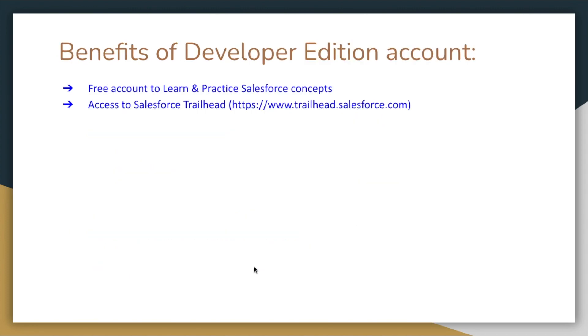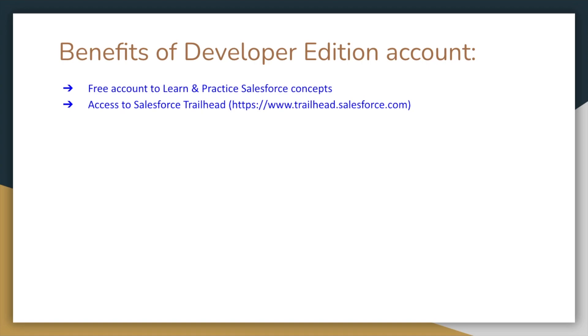Next. So what's the benefit? If we create a developer edition account, it's basically a free account. We can learn and practice Salesforce concepts. We can explore it personally. Just with account creation, we can access the system with a laptop and internet. We can execute and do everything.